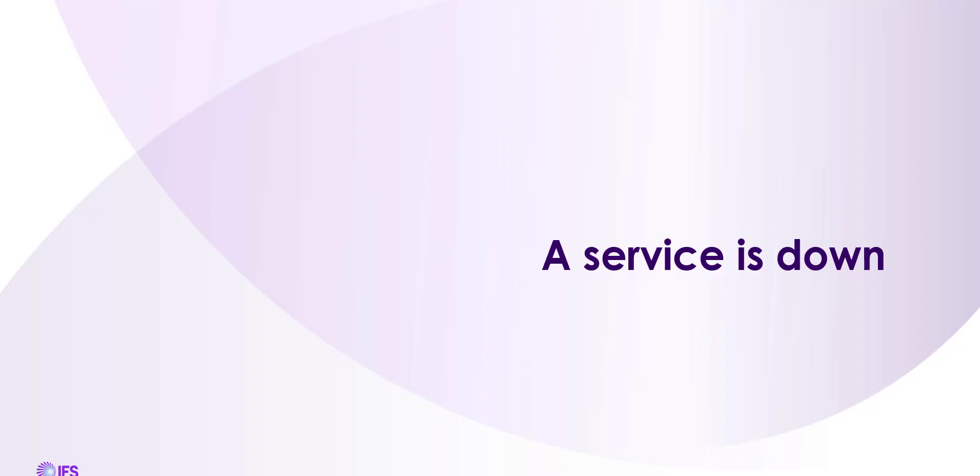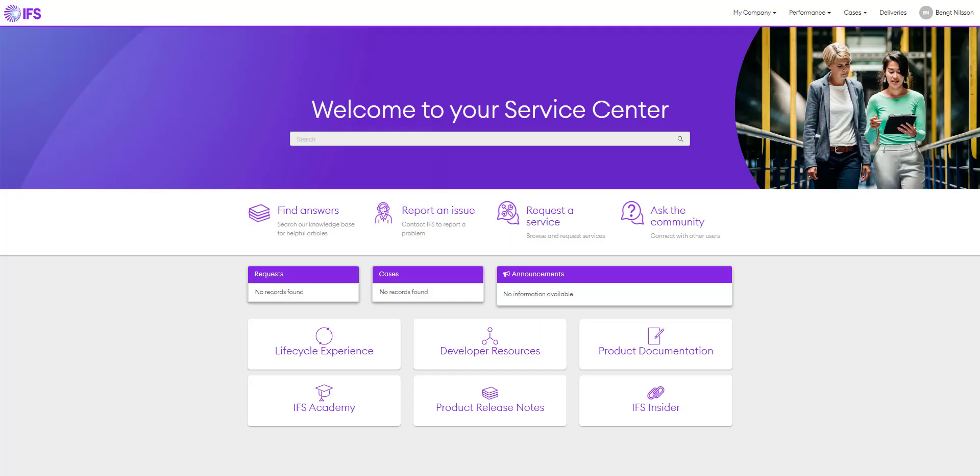A service is down. What to do when a service is down. From the landing page of the community, select report an issue.